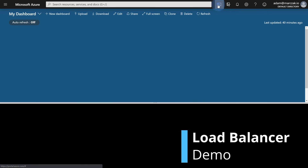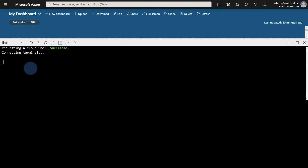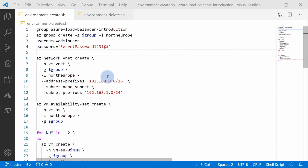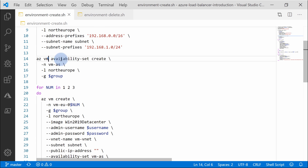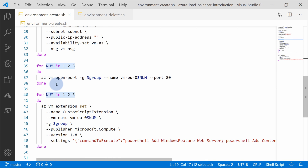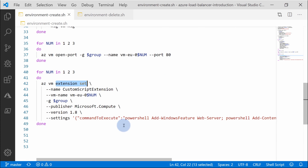In the portal, open Cloud Shell and log in using Bash, because the script I created uses Bash and CLI to create the virtual machines. The script is rather simple — it will create a resource group called Azure Load Balancer Introduction. Within that group, it will create a VNet, create the availability set, and create three virtual machines within this availability set. Then it will open port 80, install IIS with an extension, and return the name of each virtual machine so you can recognize which one you're connected to.